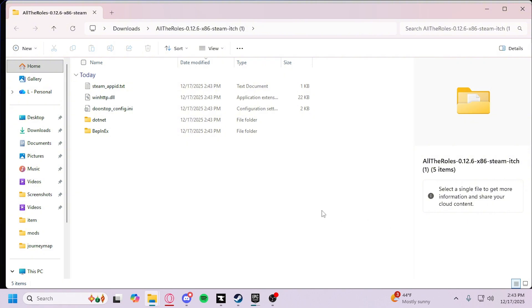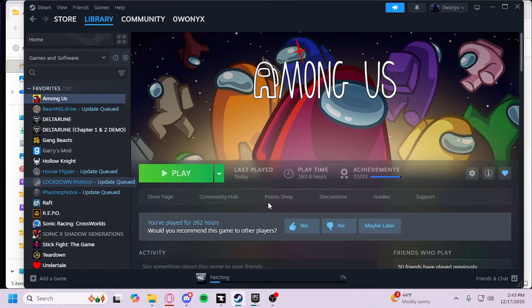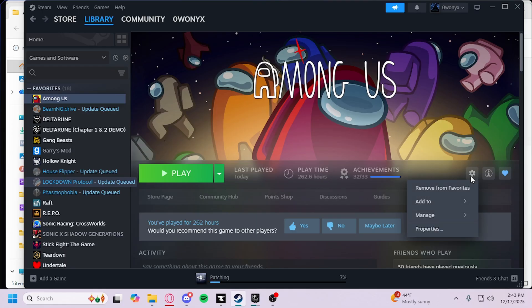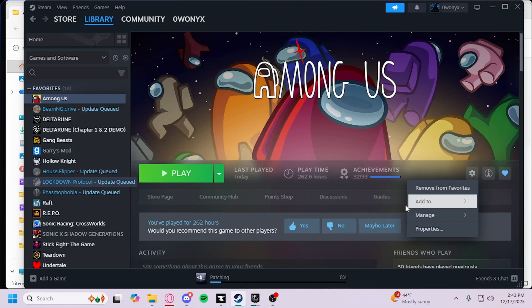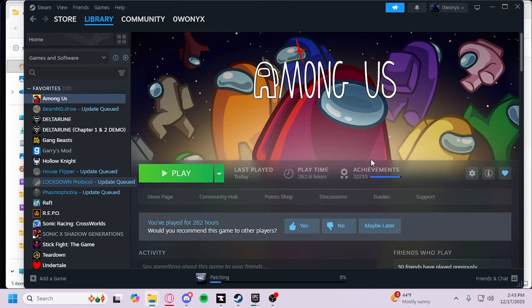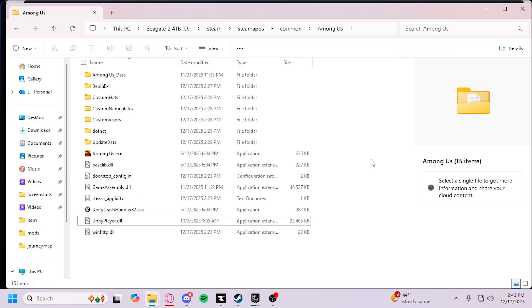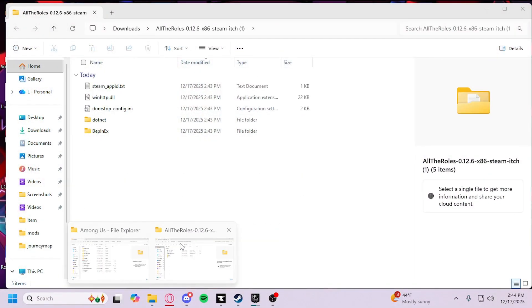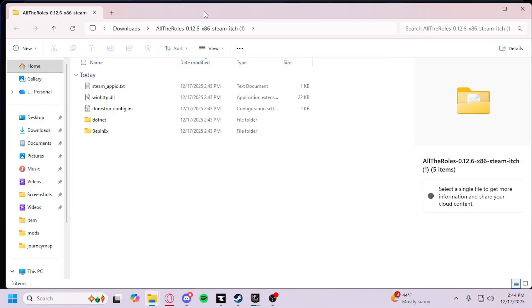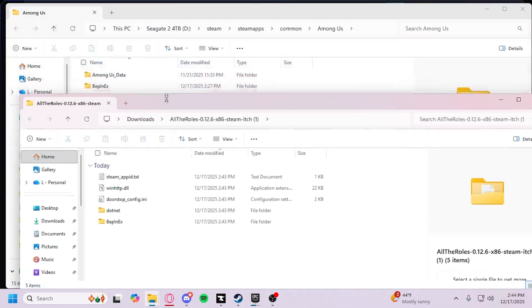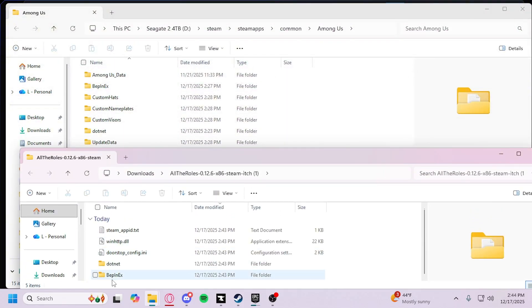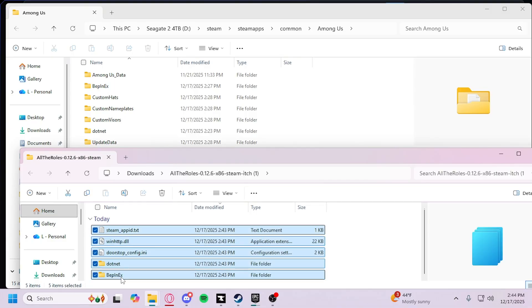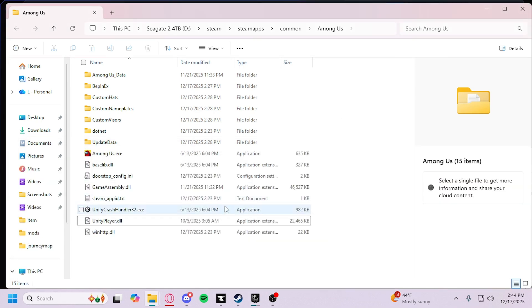Then what you're gonna do is go to your Steam. Go to this gear right here and go to Manage. Browse Local Files, and a window should pop up. With your window for All the Rolls right here, what you are gonna do is drag all these files from All the Rolls and drag them into your Among Us folder.